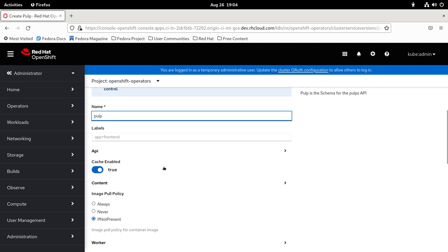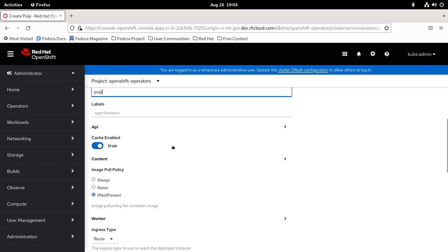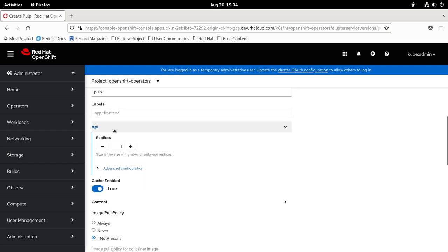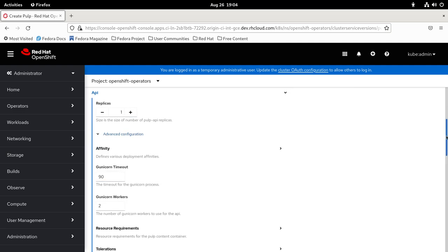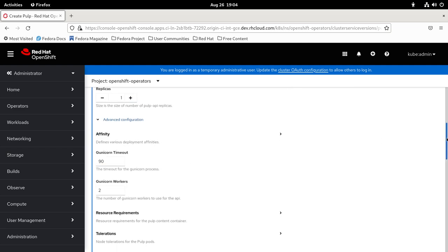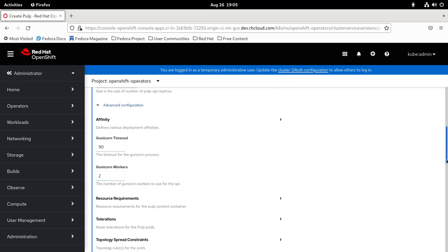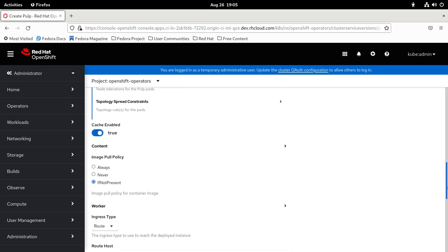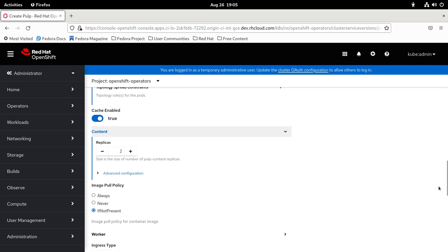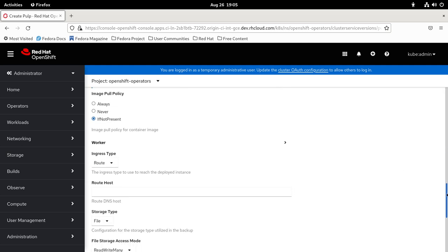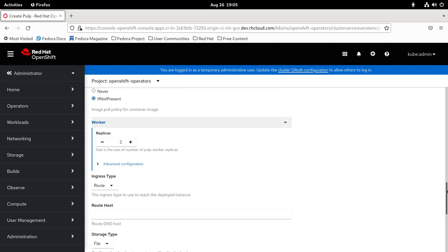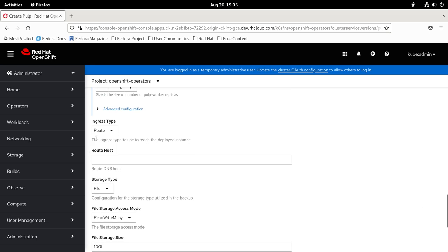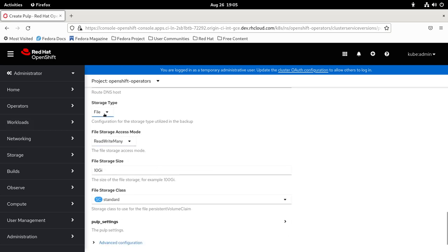You can customize the API like increase the replicas, have some advanced configuration on the API like changing the Gunicorn timeout, the amount of workers, and the same configs for replicas. For worker, you can pick the ingress type. Let's keep it as route. You can change the storage type to S3 or Azure.